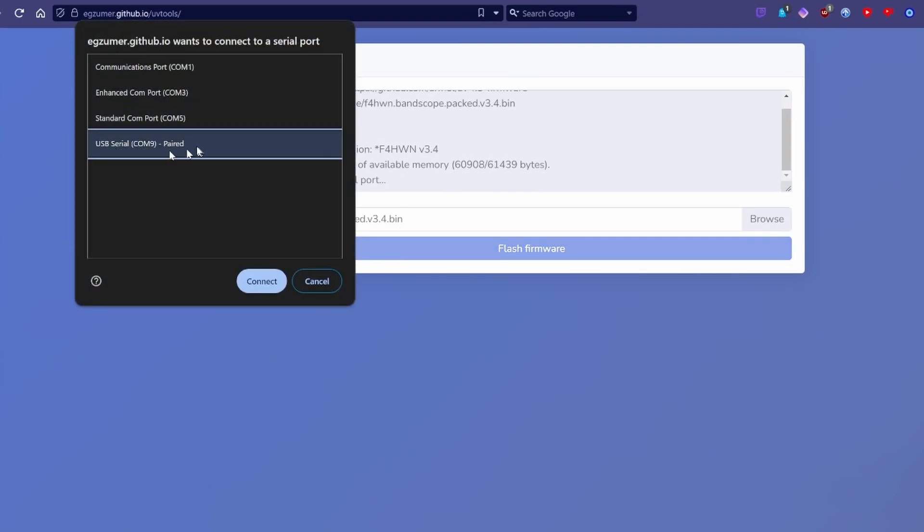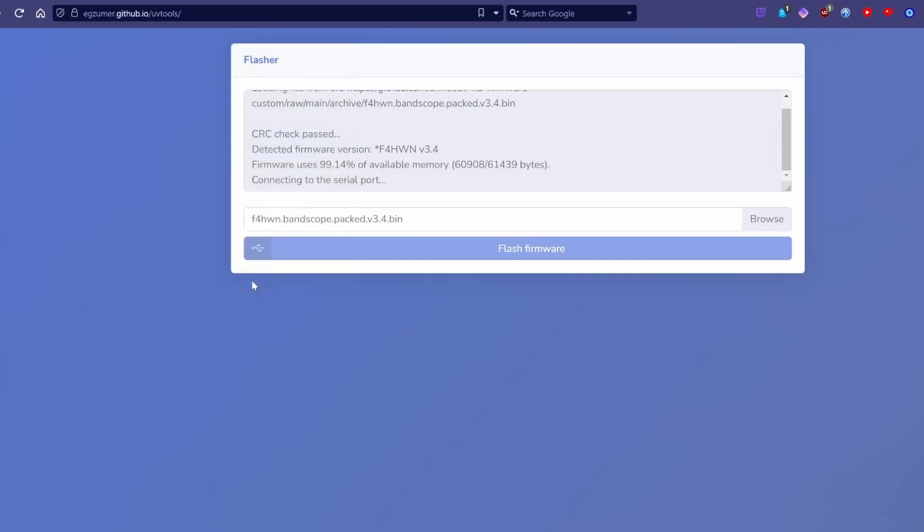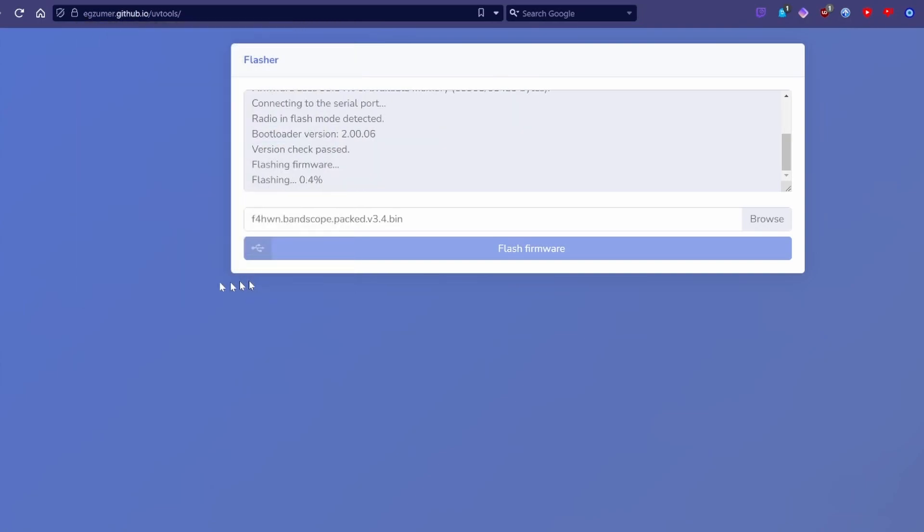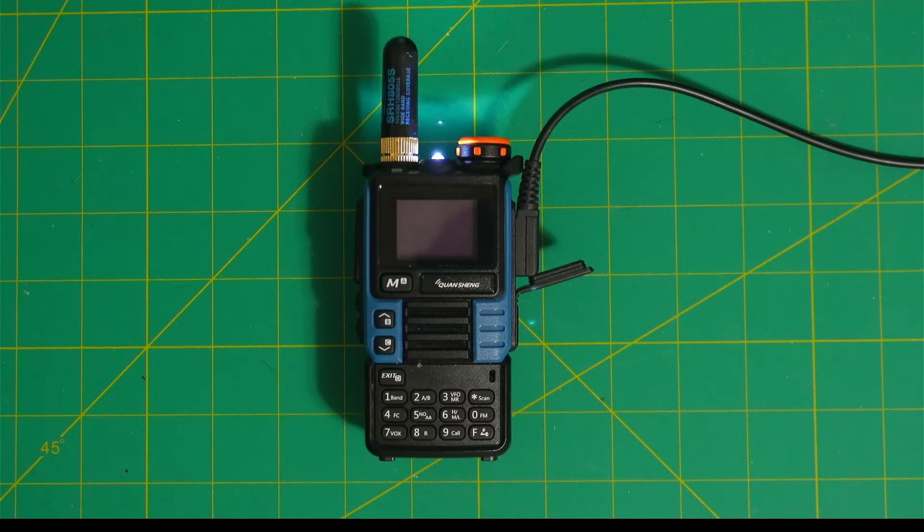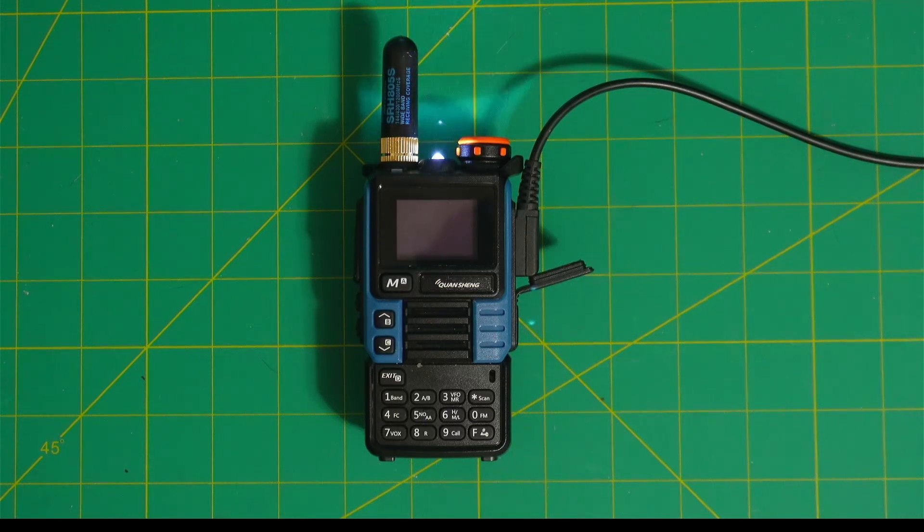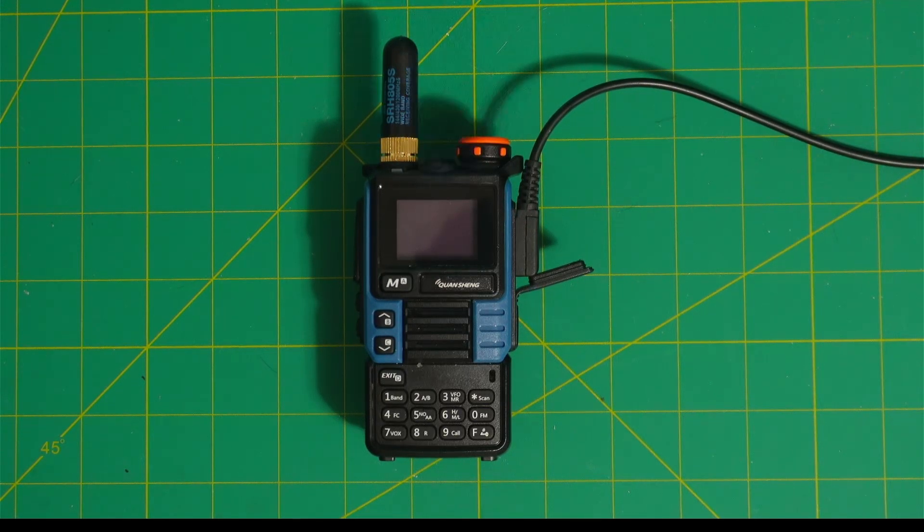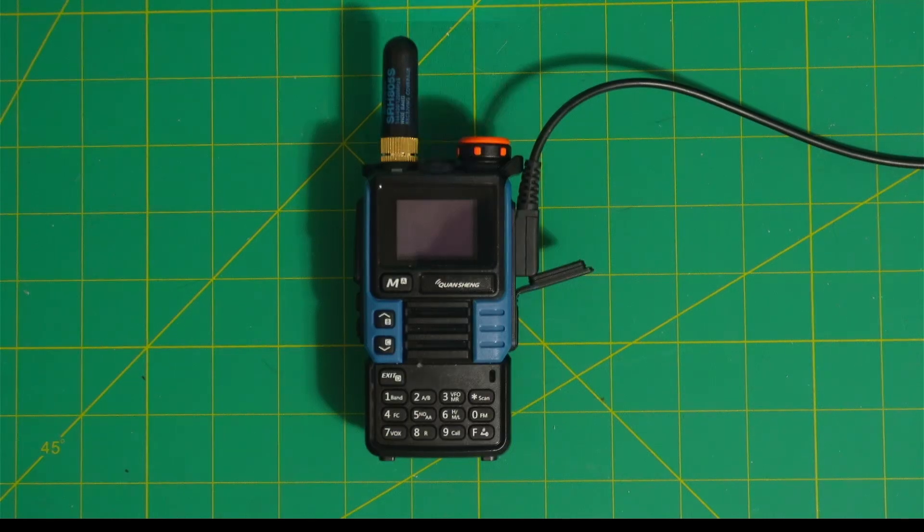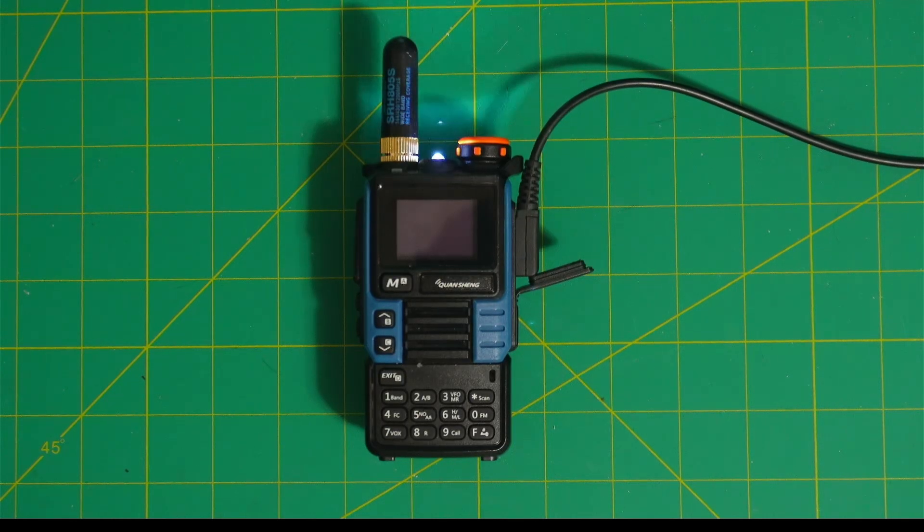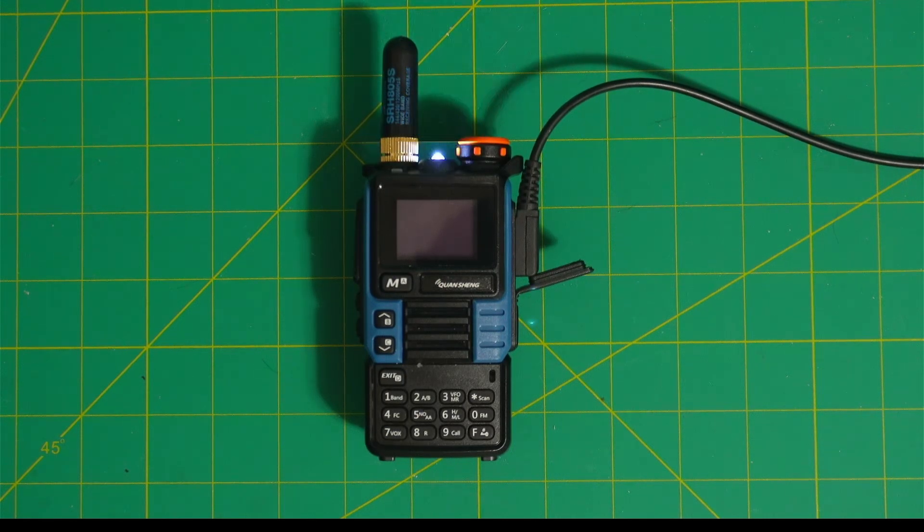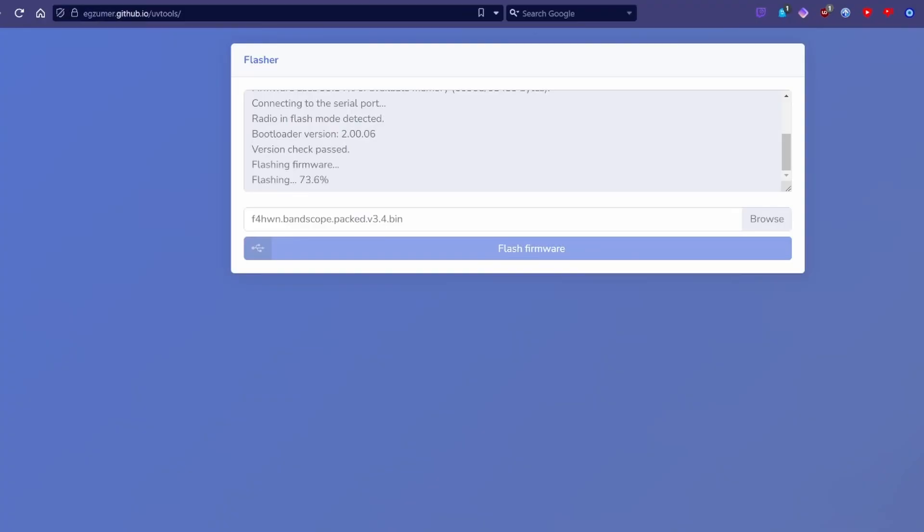Hit Connect, and it'll start flashing the firmware. Your radio should flash like this as it's flashing the firmware. And now it's done.